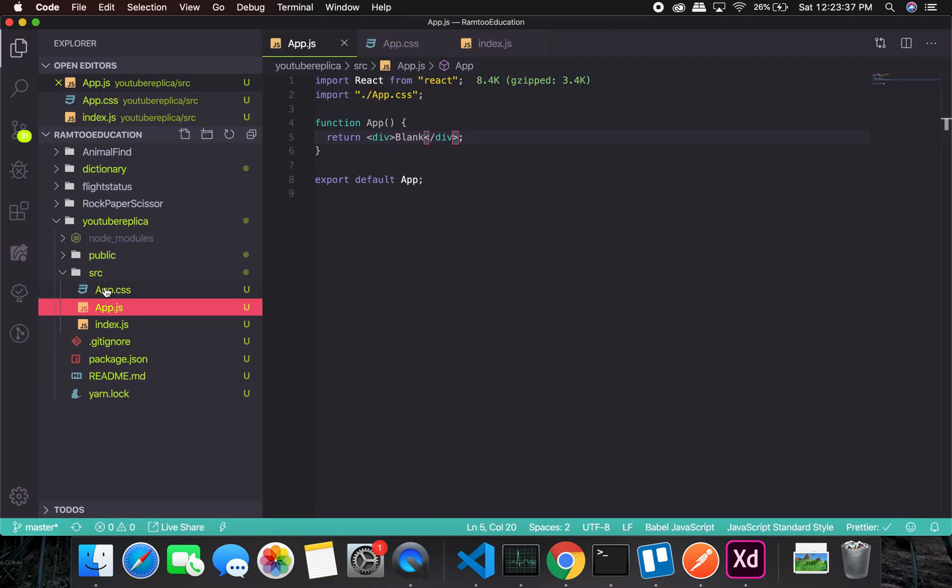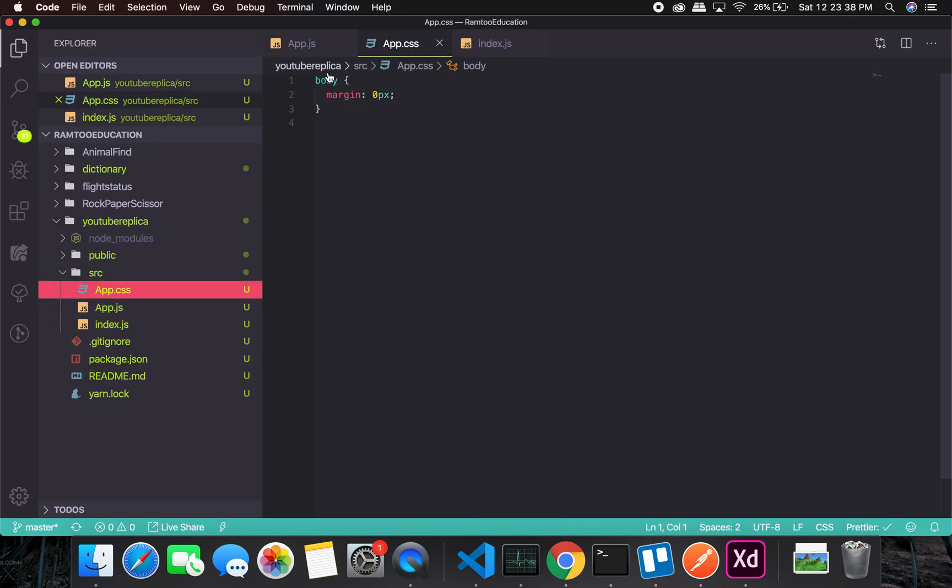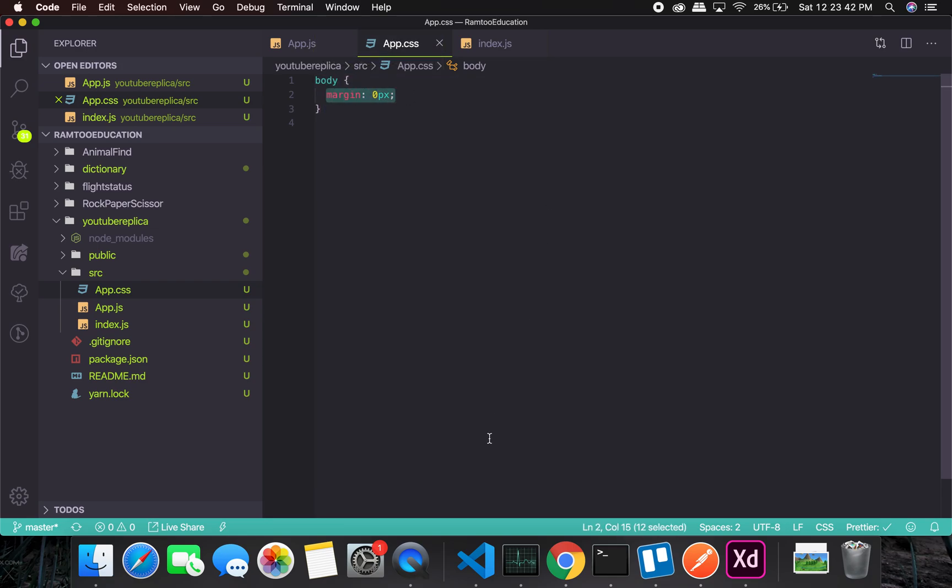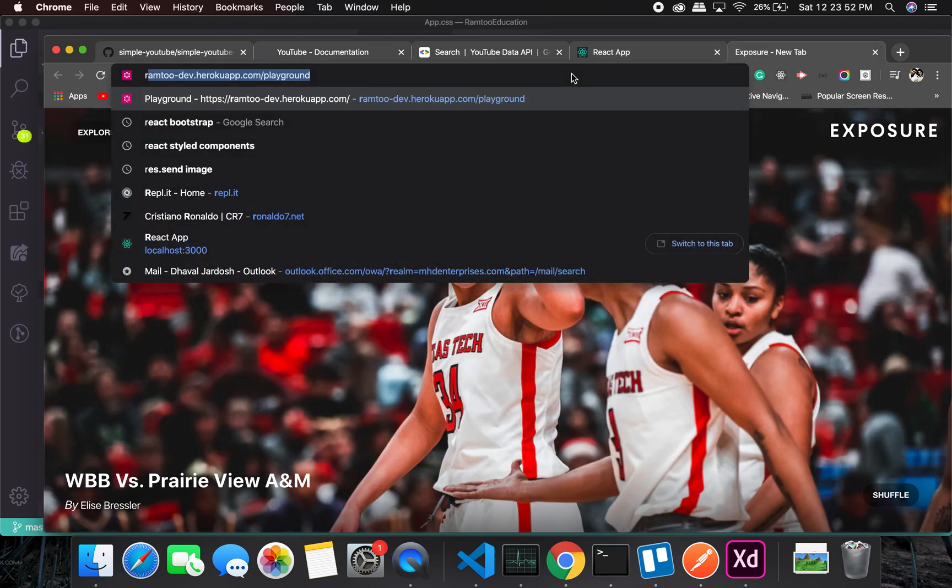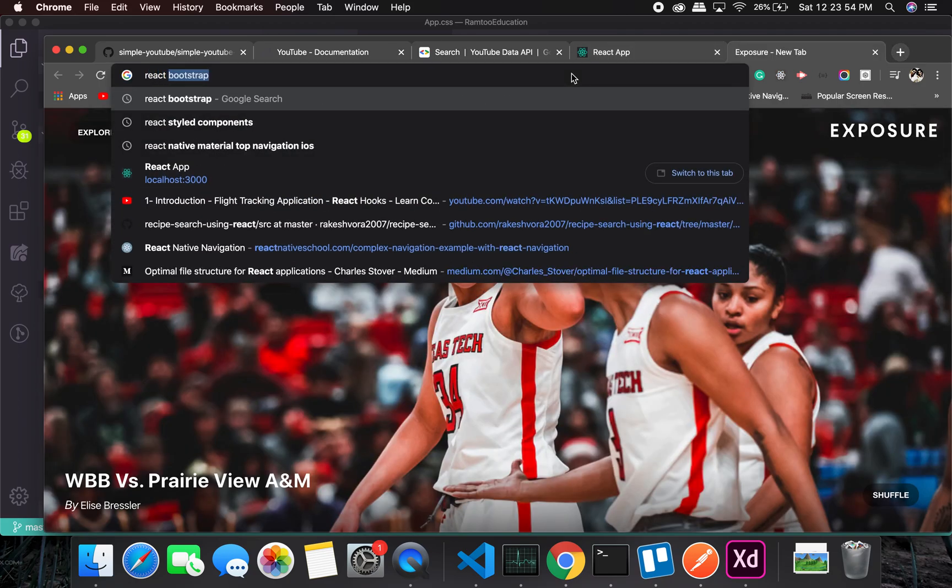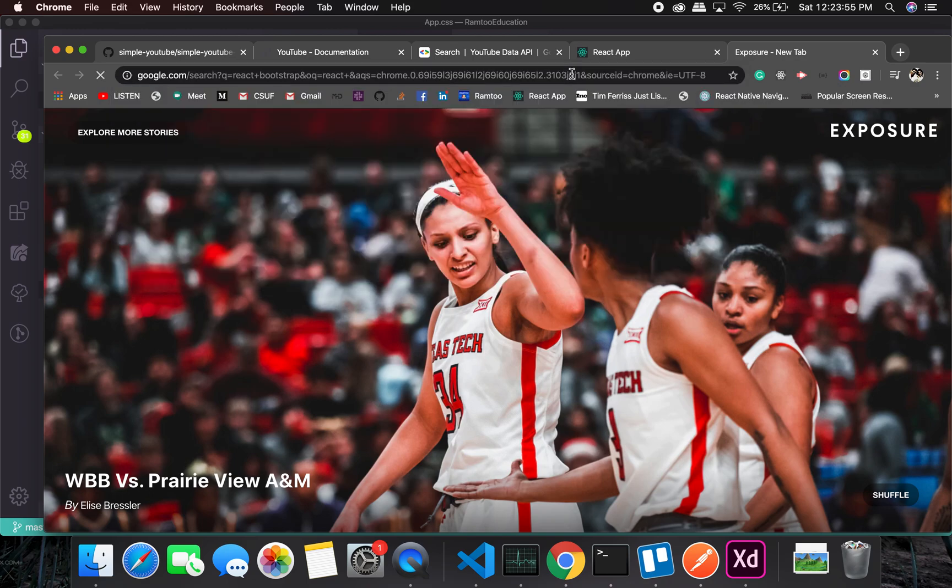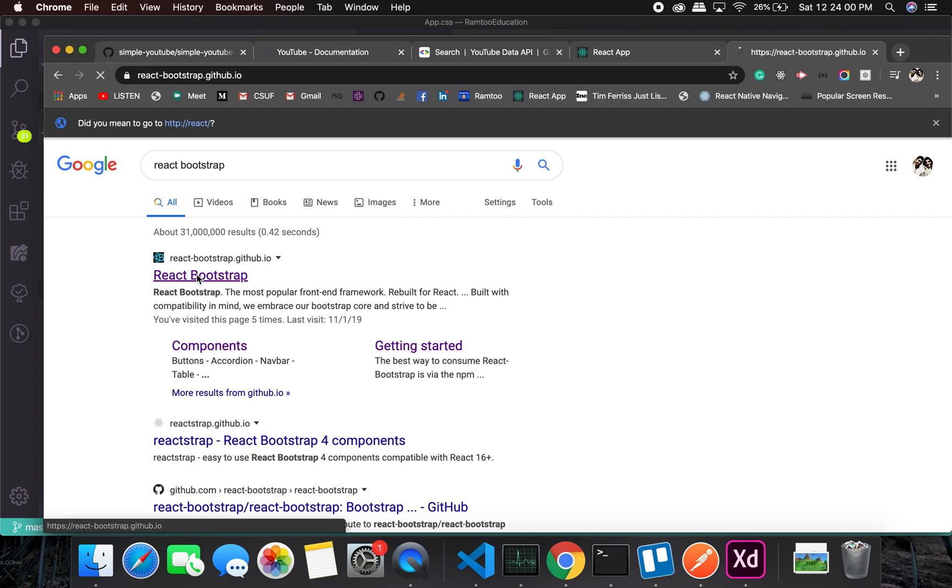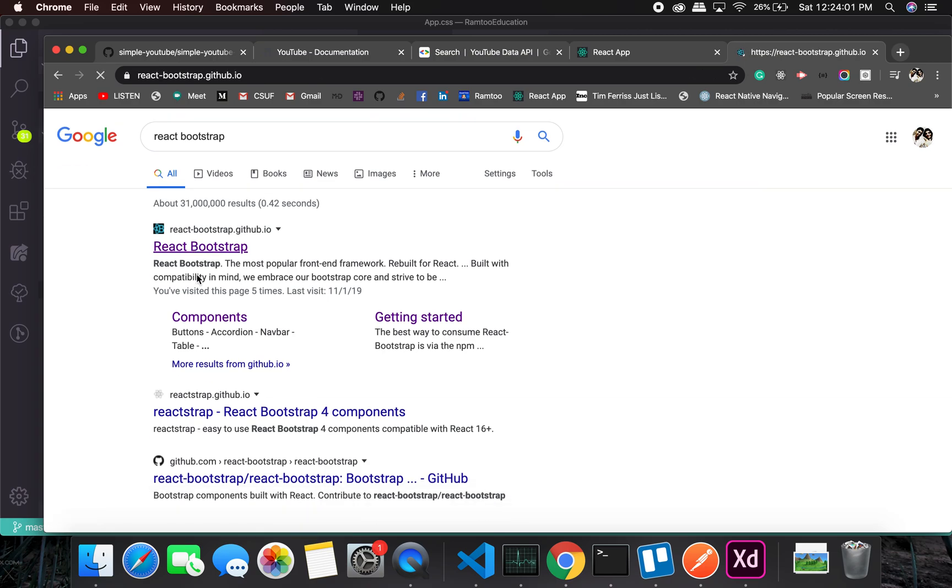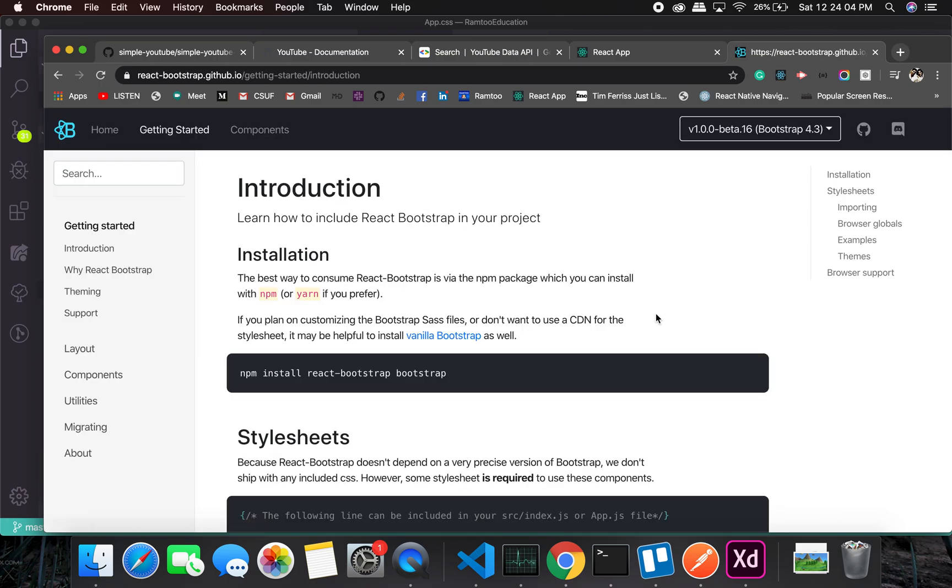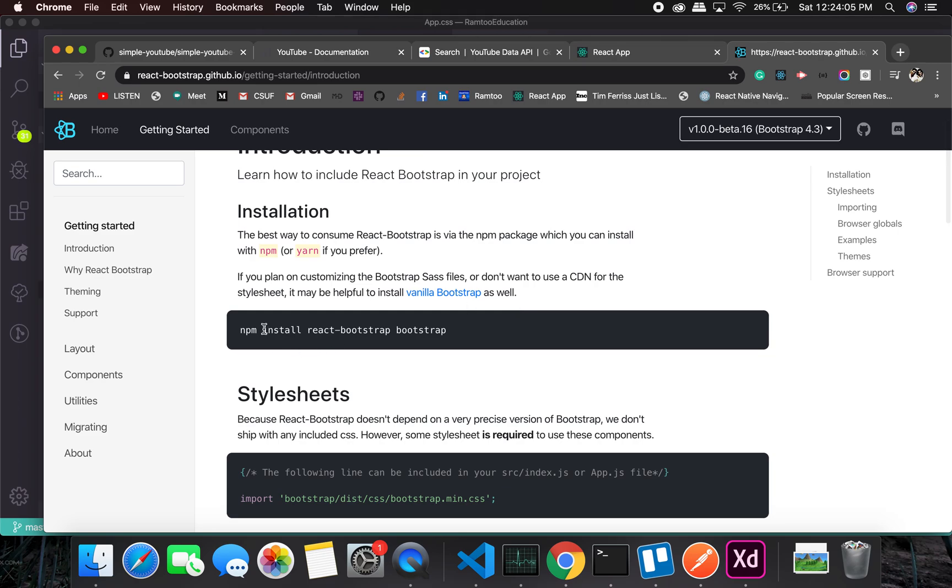As you can see on the screen, at this point it's just blank. One thing I needed to change was the body - I had to set up a body with margin of zero just to get rid of the space. Now what we can do is, based on people's demand, we will be using React Bootstrap as a CSS library in this project.